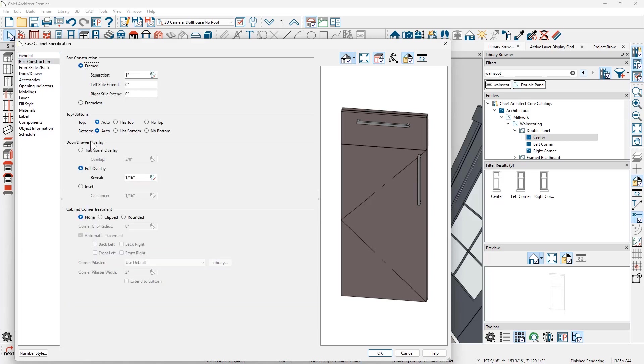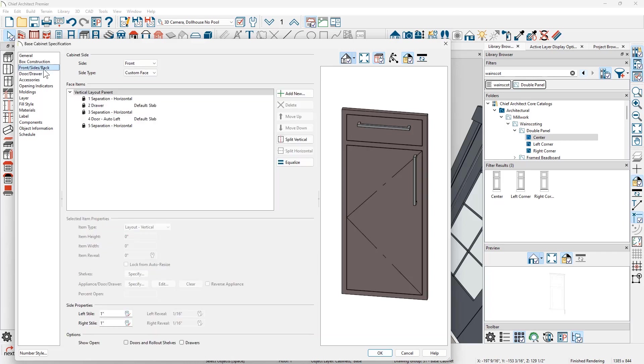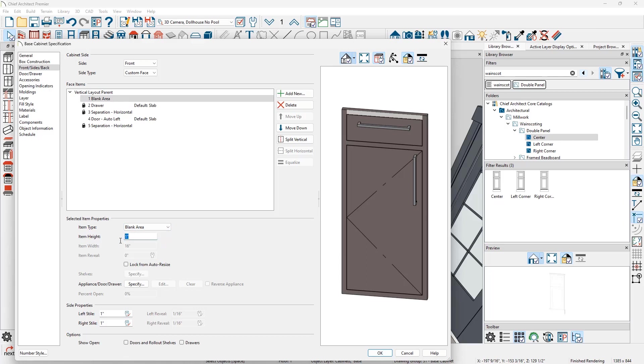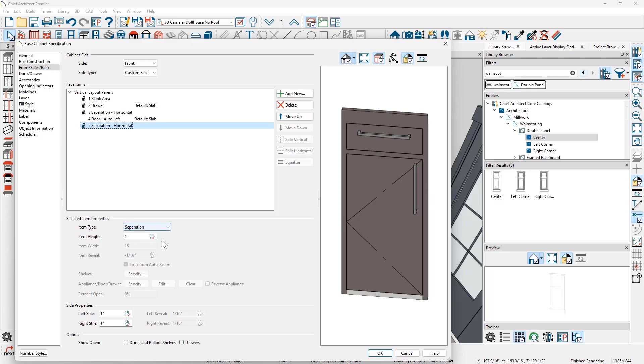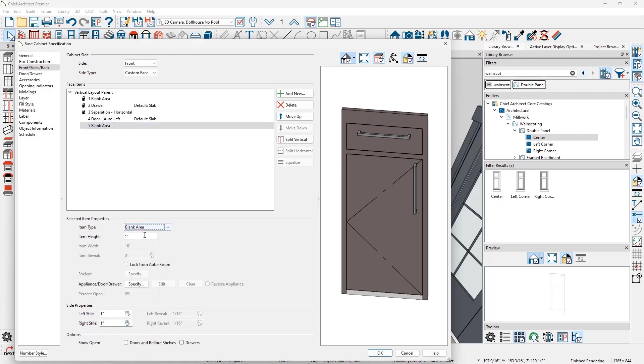There's control for your overlay information. I'm going to change this to be an inset cabinet style. On the front, sides and back, I'm going to come in and change the separation at the top to a blank area. I'm going to put a molding up here, just going to set that to be three inches. Then I'm going to do the exact same thing on the bottom. I'm going to change that to be a blank area and change that to be seven inches. That's where we're going to put our moldings.